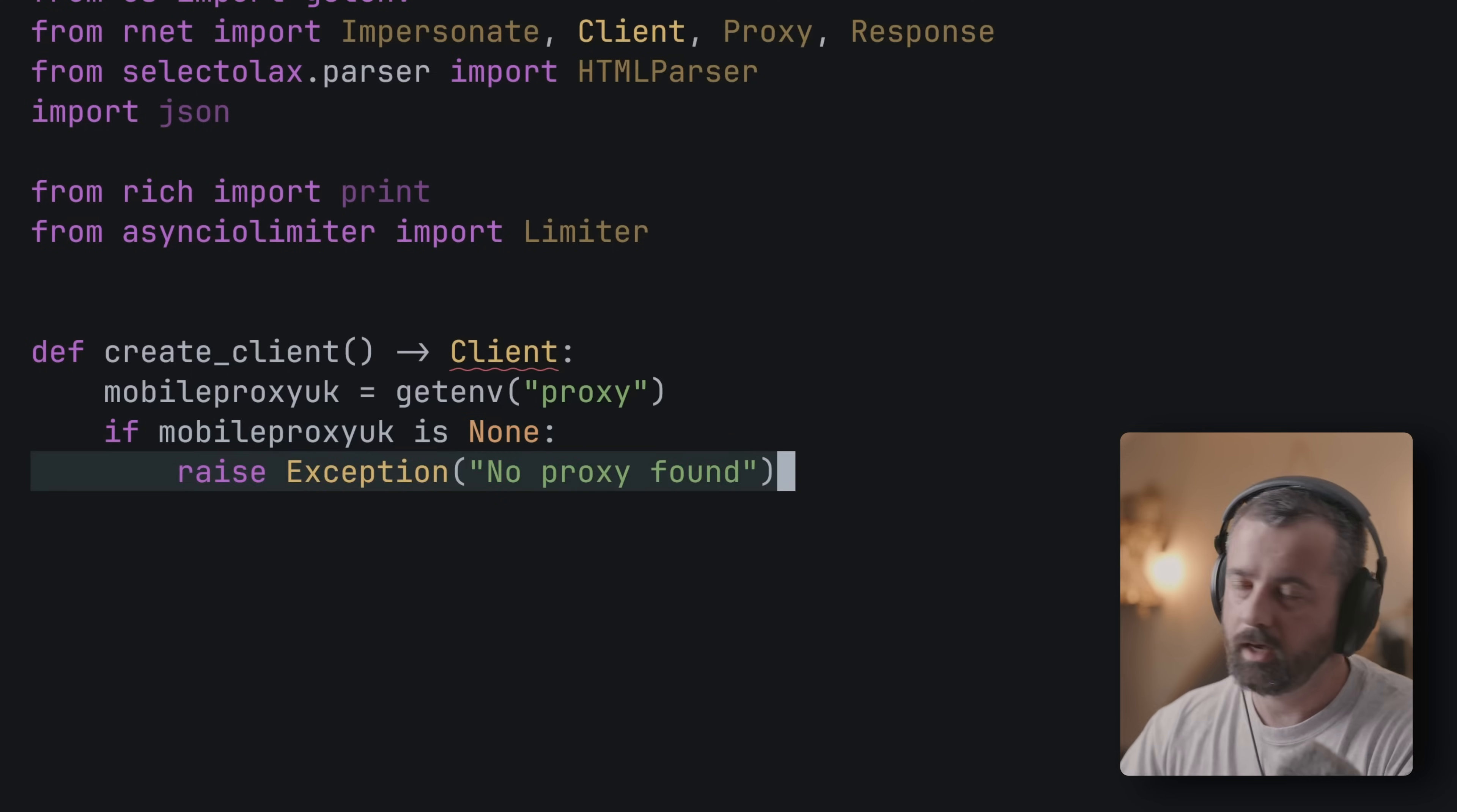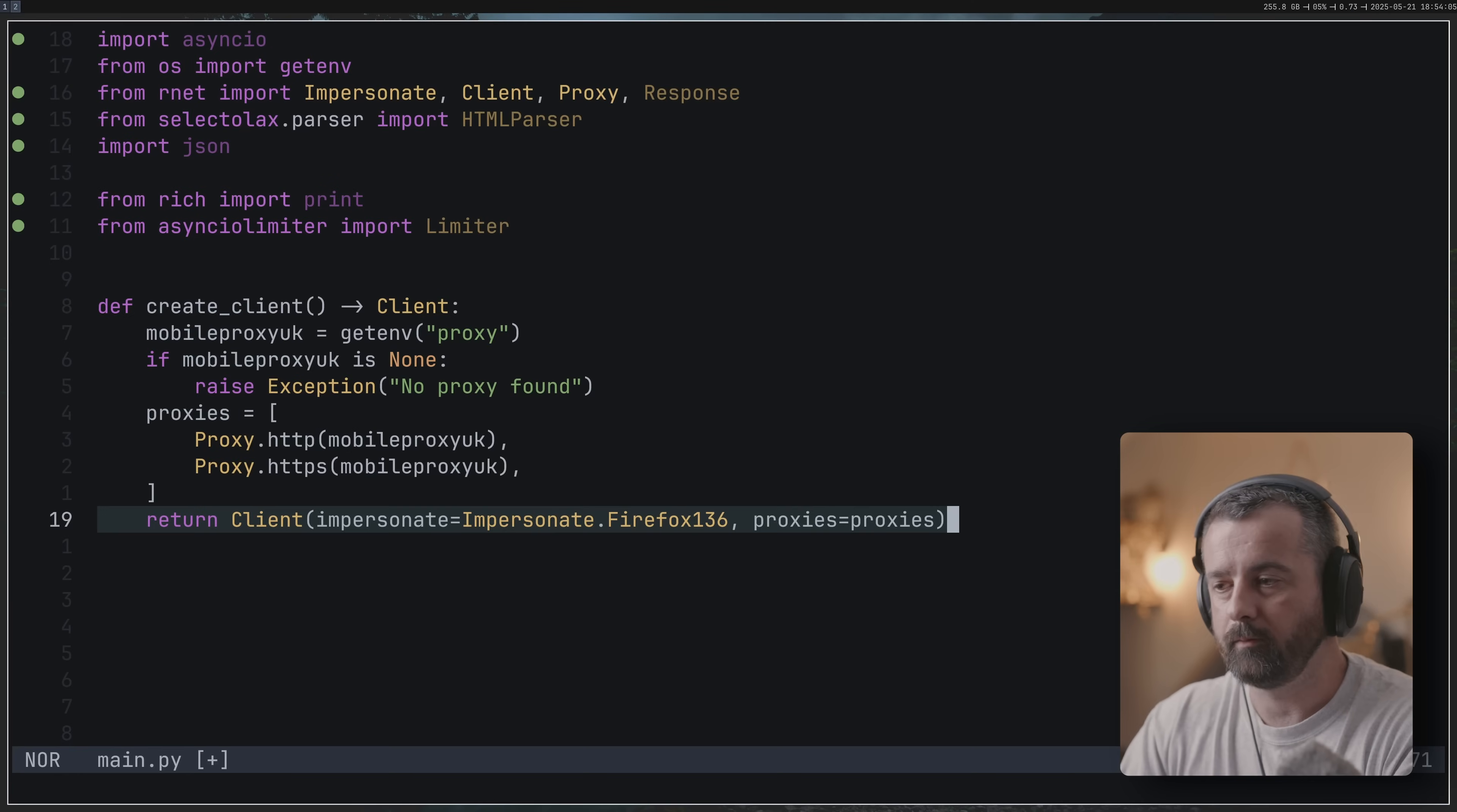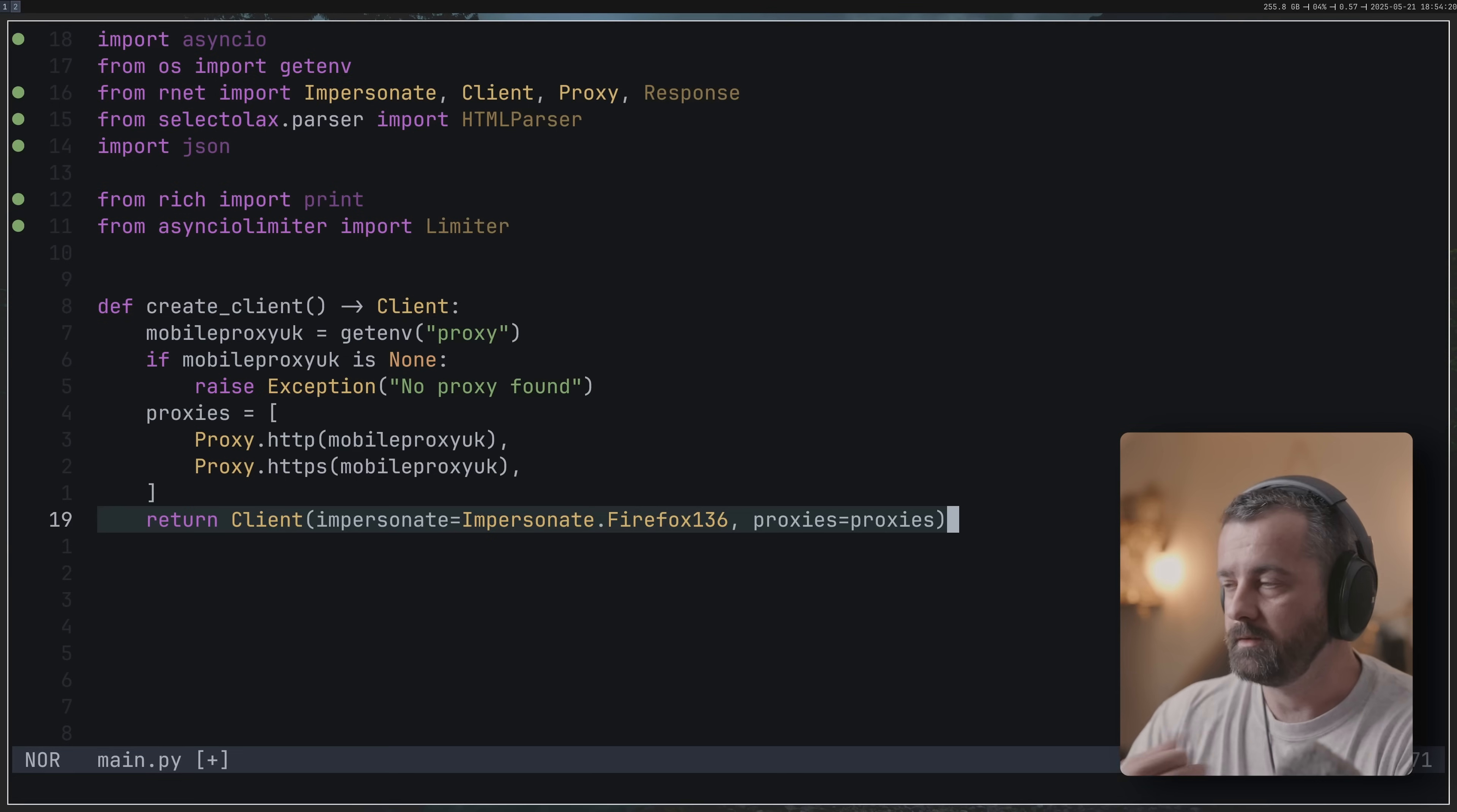What I'm doing here is I'm finding my proxy in my virtual environment and then I'm adding it and I'm creating a client with Arnett. Arnett is my favorite at the moment. It's built in Rust and it's written by a guy who contributes a lot to the Rust community, so I'm hoping that it stays updated and relevant. Plus I found that the impersonation with this one works very well and it's very easy to use asynchronously. This is our create client function.